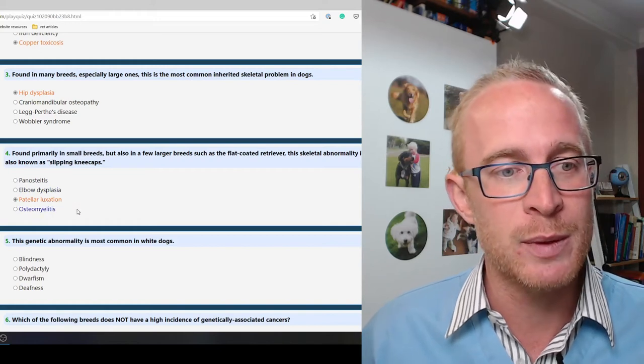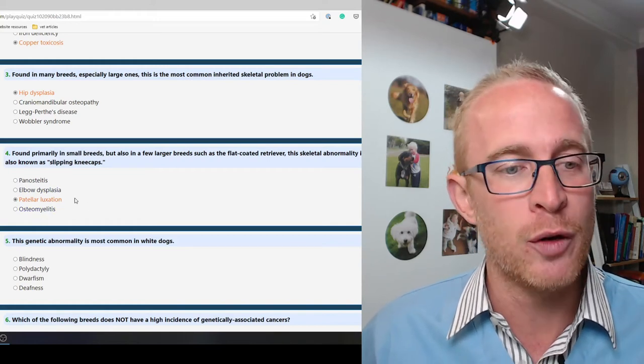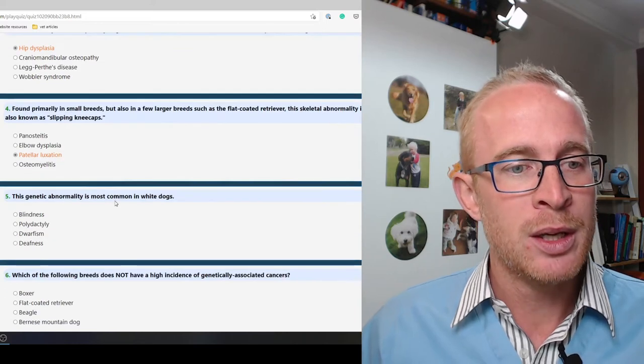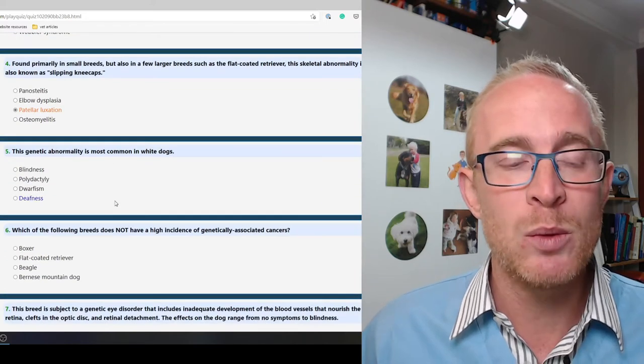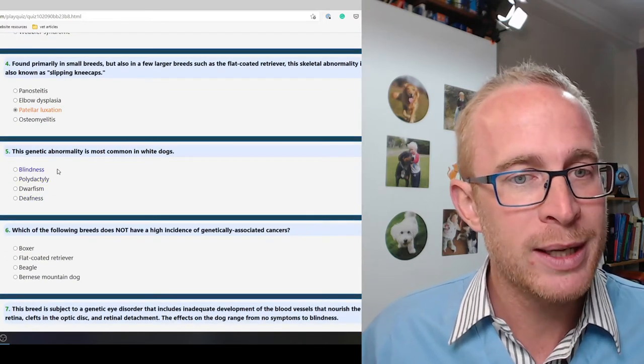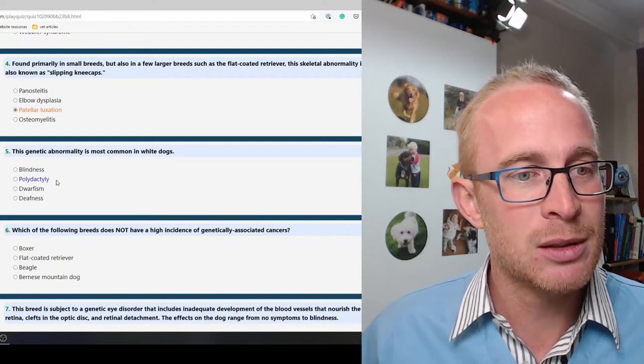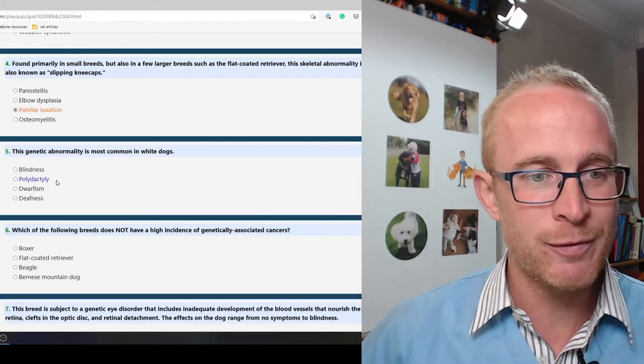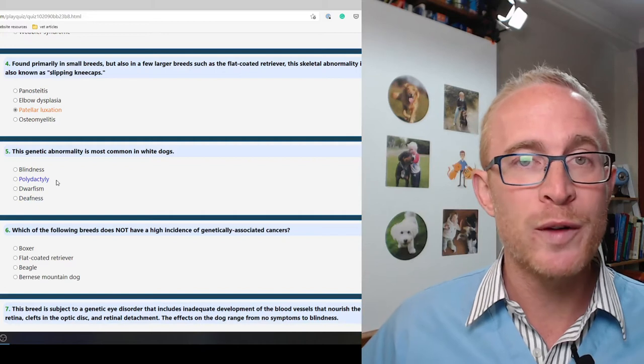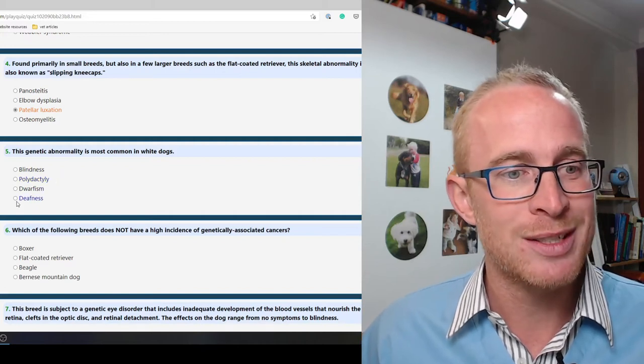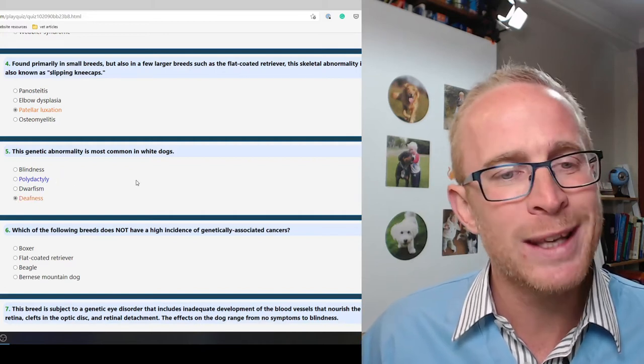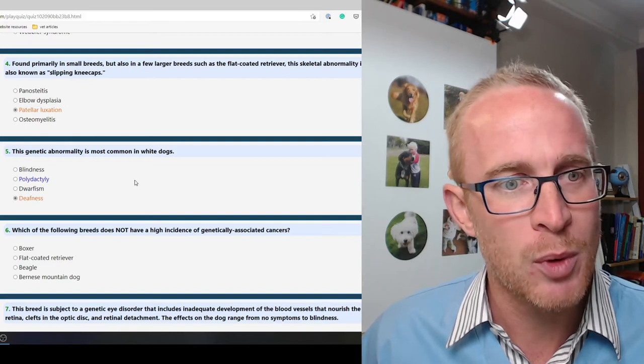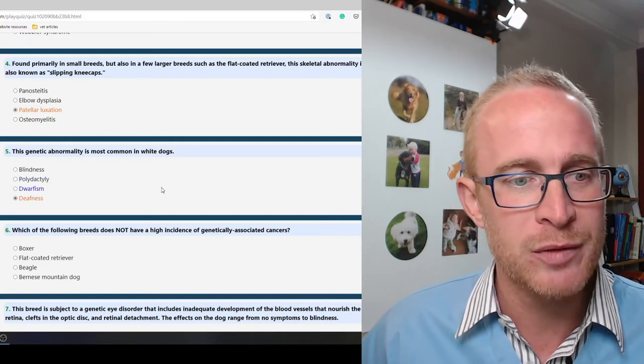This genetic abnormality is most common in white dogs. Blindness, polydactyl, dwarfism or deafness. So deafness it is. More common in white cats I think than white dogs as far as I'm aware, but we'll go for deafness.